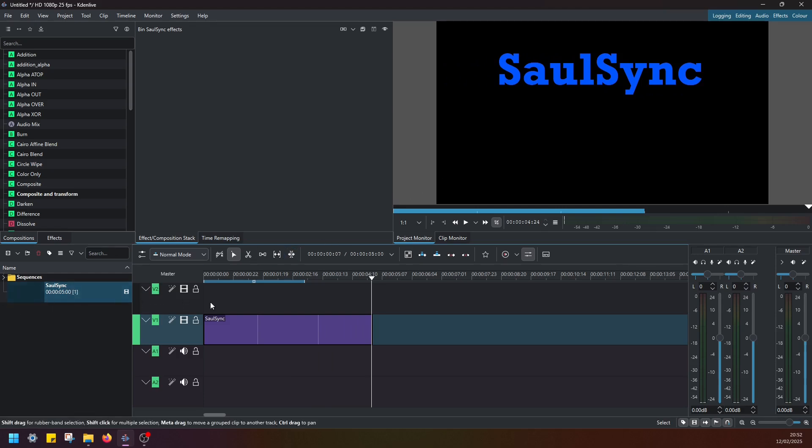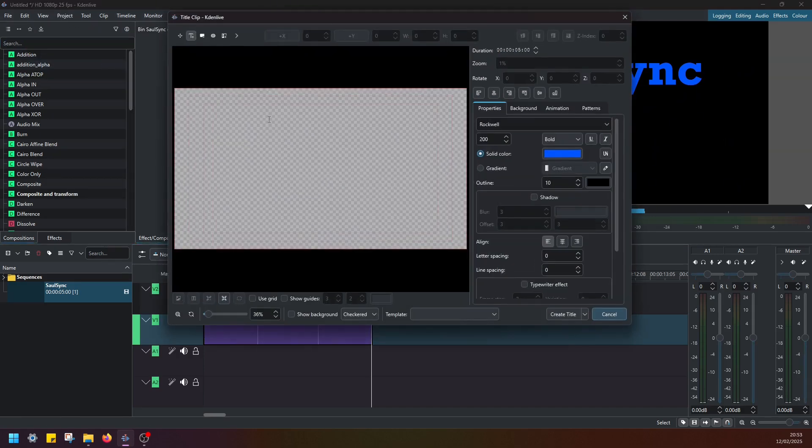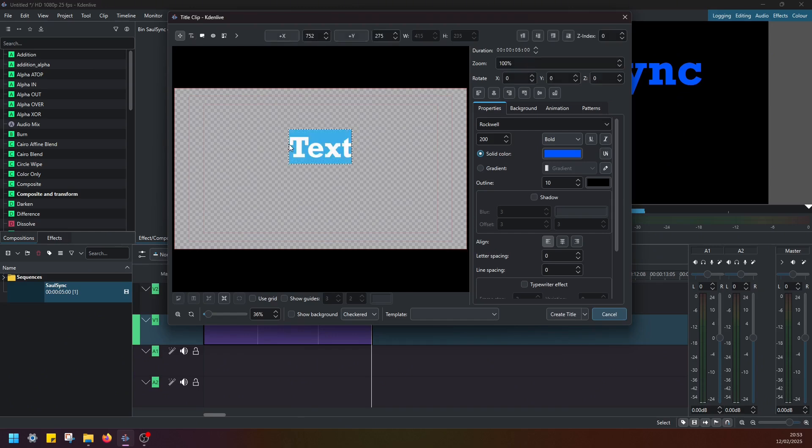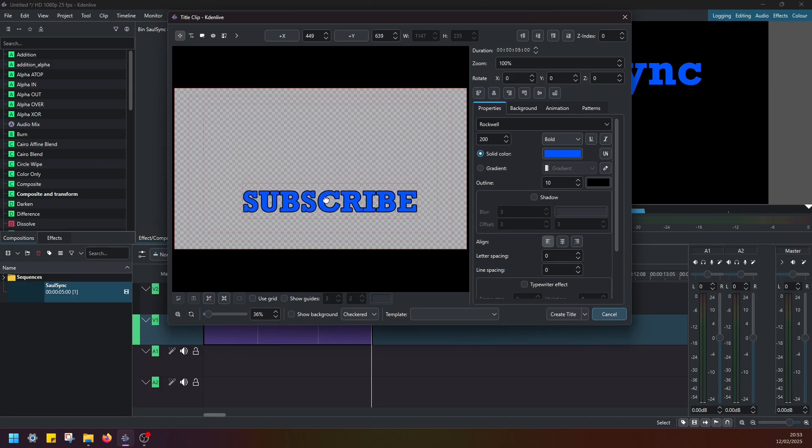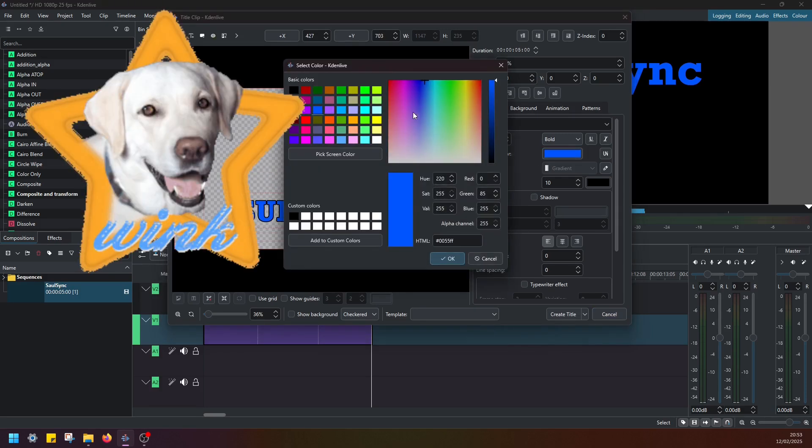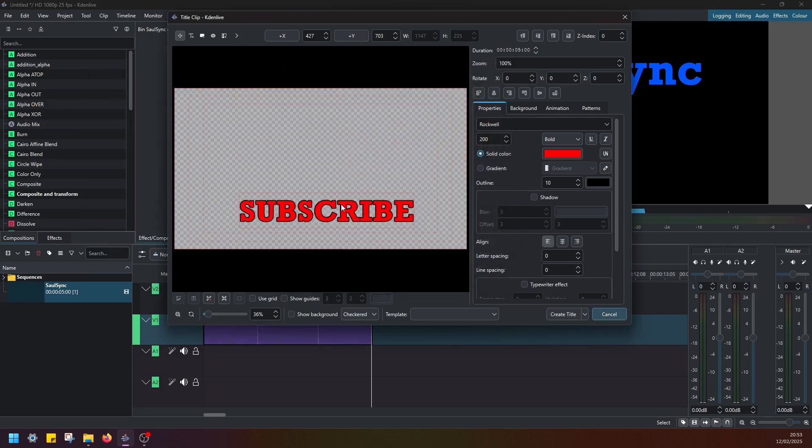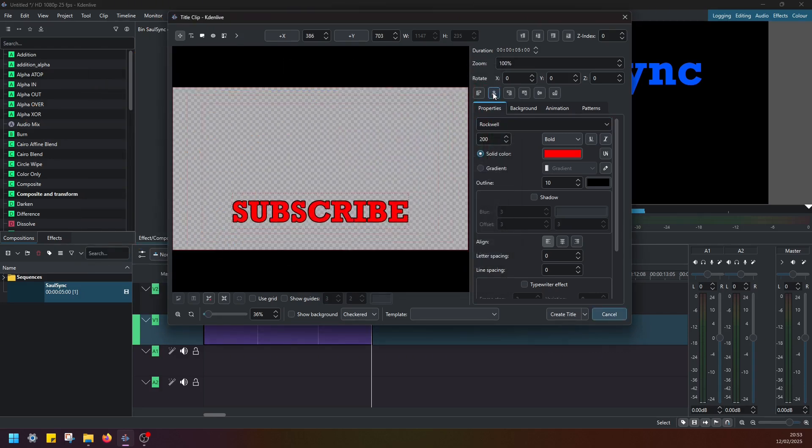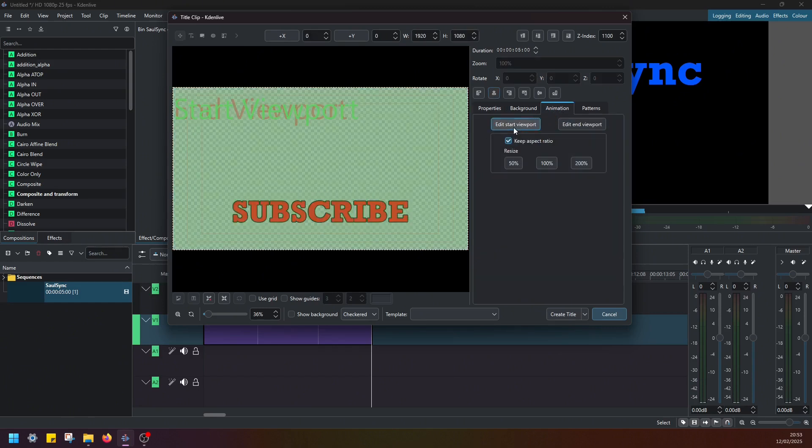And now if we want to add another word, we have to go back to project, add title clip again, left click and type in your word, subscribe, which I hope guys you will do after watching this video. Then let's make it red. I'm going to align it and then go to animation again, edit start viewport.